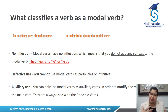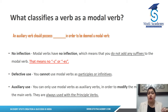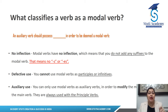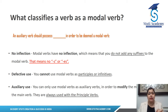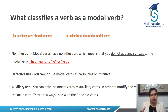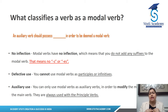What classifies a verb as a modal verb? An auxiliary verb should possess certain features to be deemed a modal verb. First: no inflection — that means they should not have any suffixes. A suffix means something at the end of a word. So that means no S or ES — no plurals.